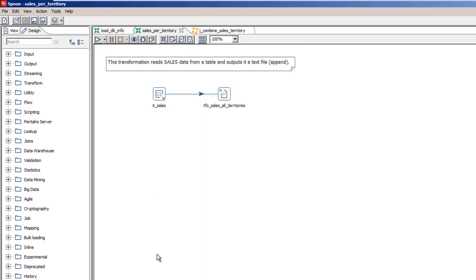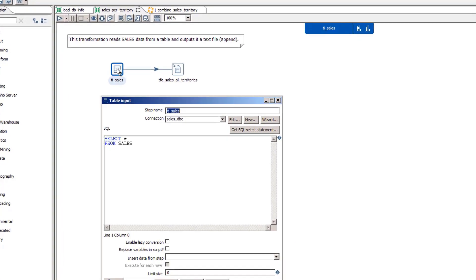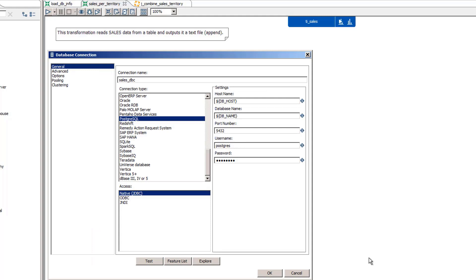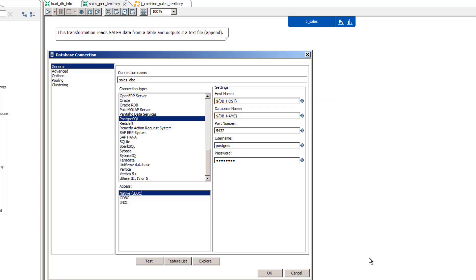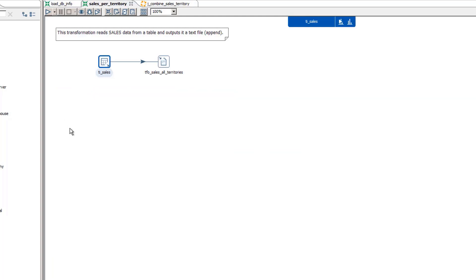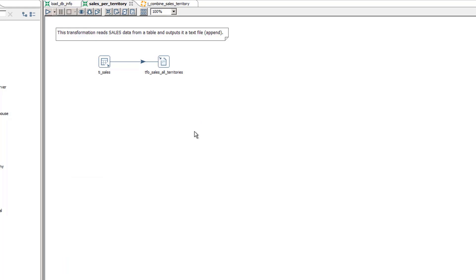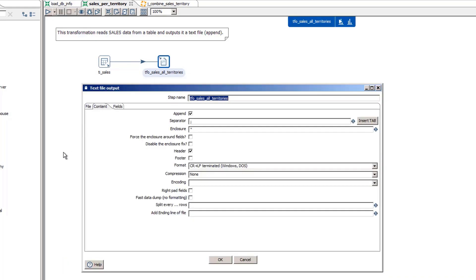The Copy Rows to Result step puts the rows into memory so they can be transferred to another transformation via a job entry. There aren't any properties to define for this step. The second transformation reads the data for a given database and appends to a text file. There's a table input step and then a text file output step. The table input step uses a database connection with parameters for the host name and database name. Since all databases use the same port number, user name, and password, those properties are hard-coded. In the transformation properties dialog, three parameters have been defined to provide the values for the database name and host name for all territories. The text file output step has been configured to append.